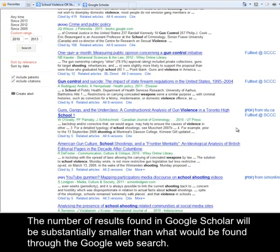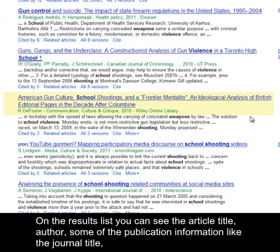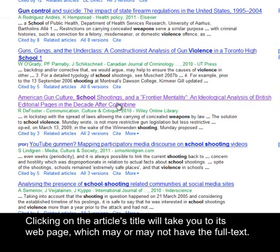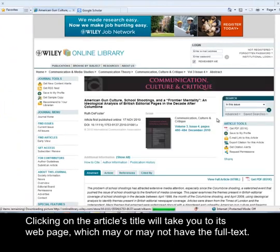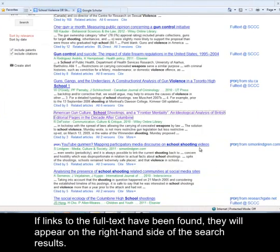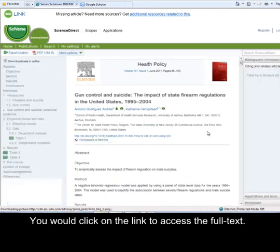The number of results found in Google Scholar will be substantially smaller than what would be found through the Google Web Search. On the results list, you can see the article title, author, some of the publication information like the journal title, and the part of the text where your keywords were located. Clicking on the article's title will take you to its webpage, which may or may not have the full text. If links to the full text have been found, they will appear on the right-hand side of the search results. You would click on the link to access the full text.